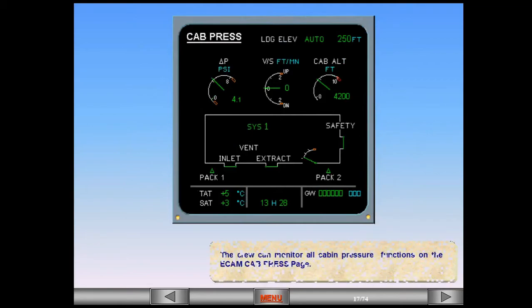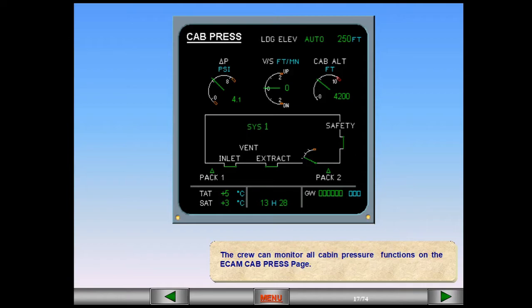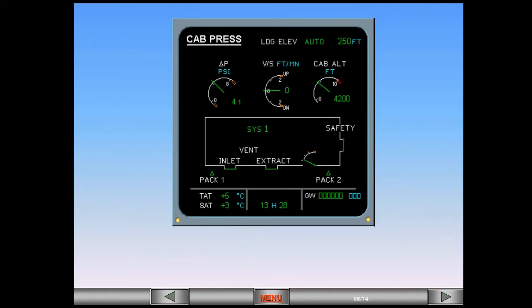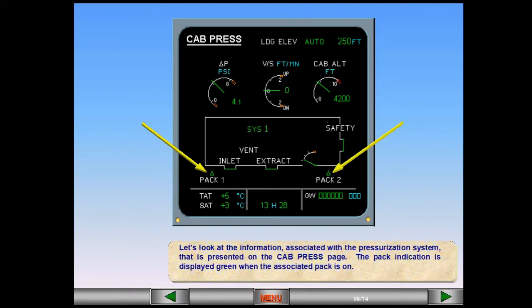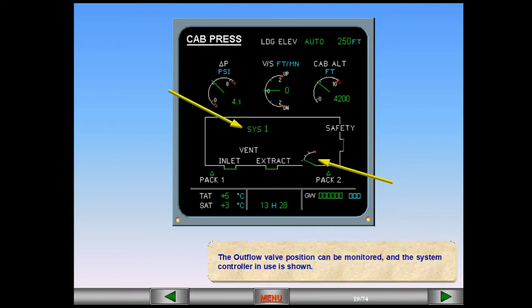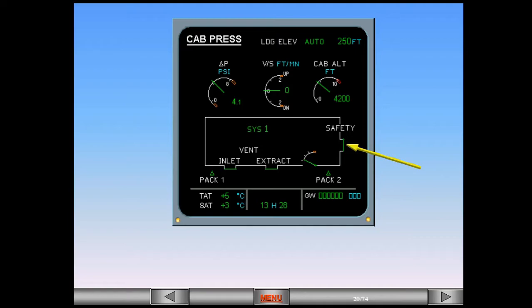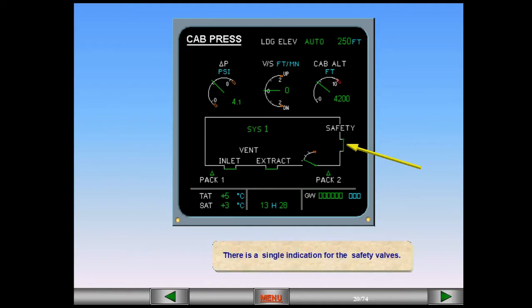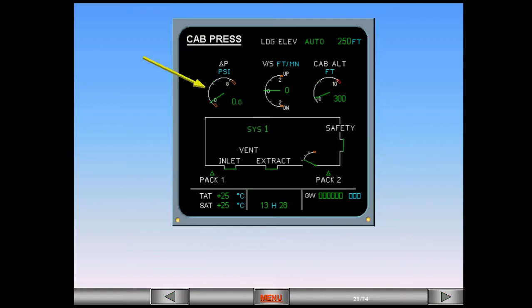The crew can monitor all cabin pressure functions on the ECAM cabin pressure gauge. The pack indication is displayed green when the associated pack is on. The outflow valve position can be monitored and the system controller in use is shown. There is a single indication for the safety valves. The cabin differential pressure, or delta P, shows the difference in PSI between the cabin pressure and external pressure. This differential pressure will be at zero on the ground and increase as the aircraft climbs.